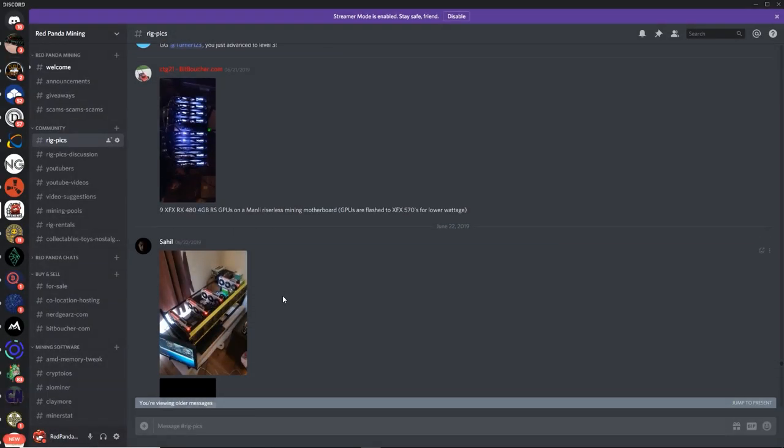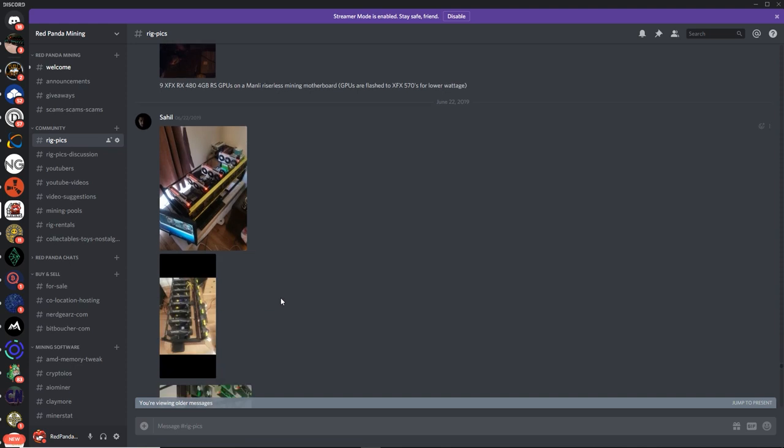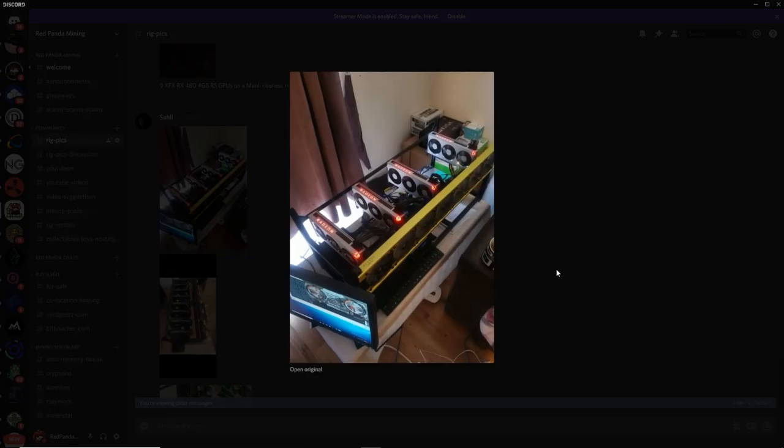Looking good, CTG, looking good, man. Geez. RX 480s. They're such balling cards. You know, I just got them.